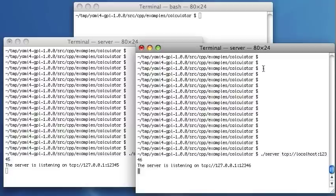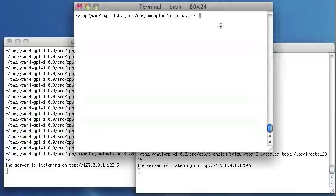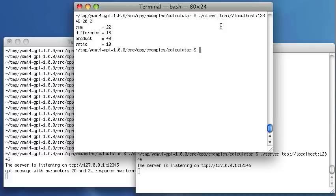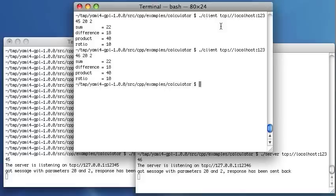And this server is also running. Now I can run the client, just as in the previous examples. And I can instruct the client to connect either to my left server or to the right one.